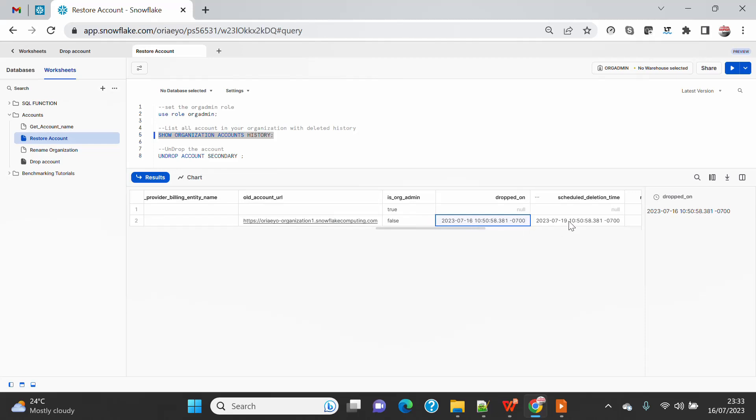It says I dropped the account on 16th, but it will be hard deleted on 19th - that's three days. So within that time, if I want to restore, I can restore.